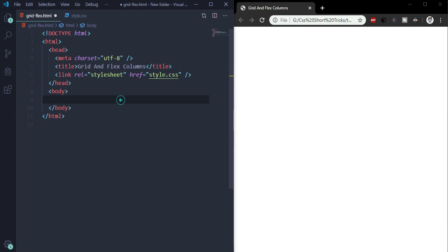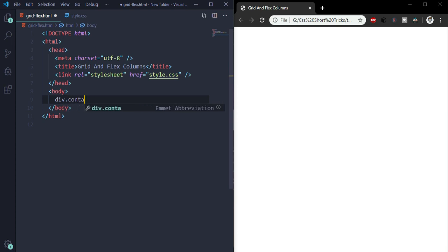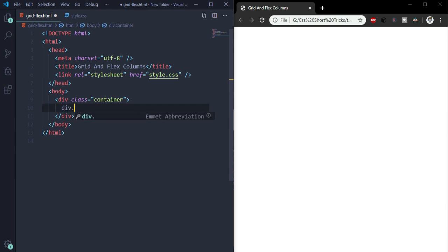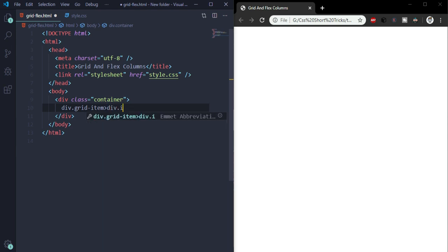Now let's write the code. We'll use a div with a class of container, and then another div with a class of grid item. And in this div we will have another div with a class of item.